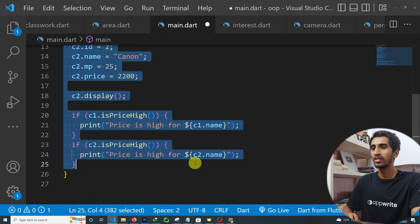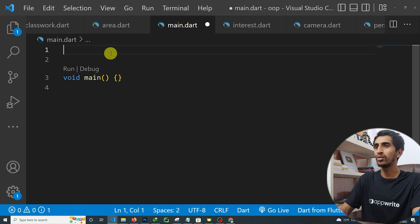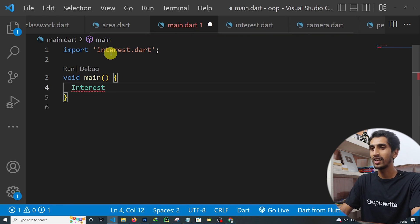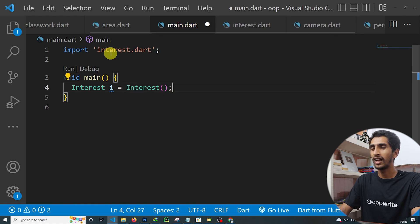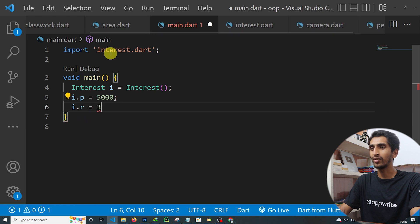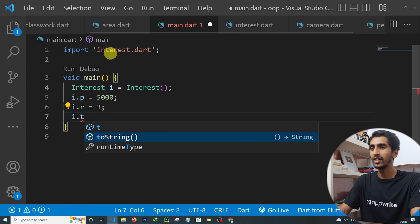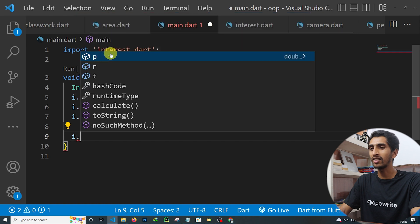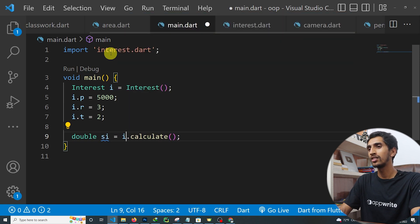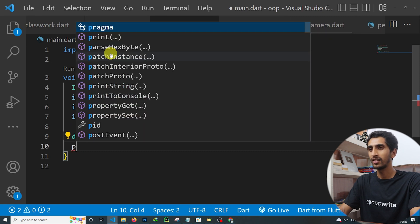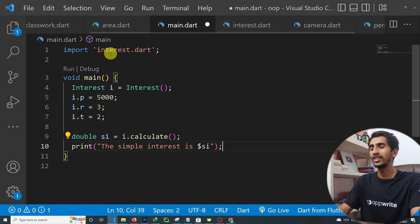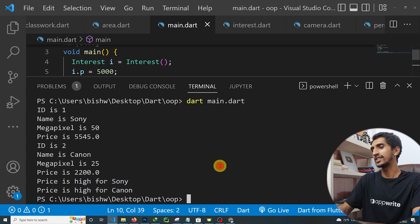Now let's move to the main file. I'll remove all existing code, keep just the main function, and import 'interest.dart'. Then I'll create an object of Interest: Interest i = Interest(). I'll set i.principal = 5000, i.rate = 3, and i.time = 2. Then I call i.calculate() and store the result: double si = i.calculate(). Finally, print('The simple interest is $si').